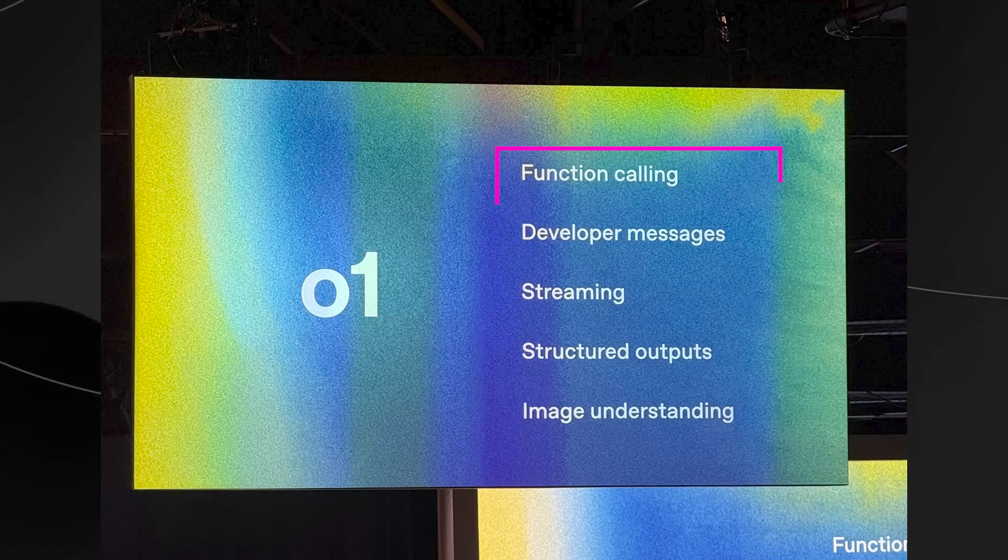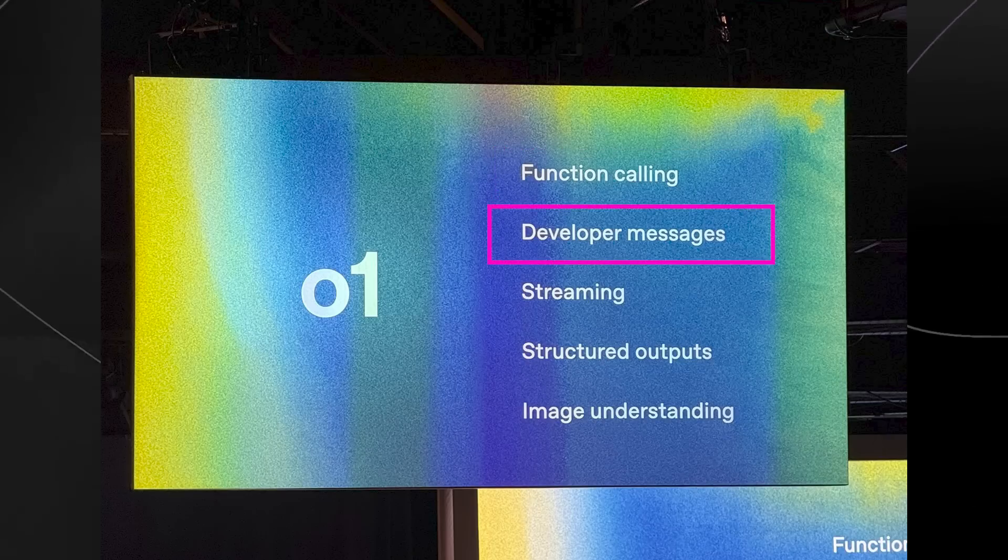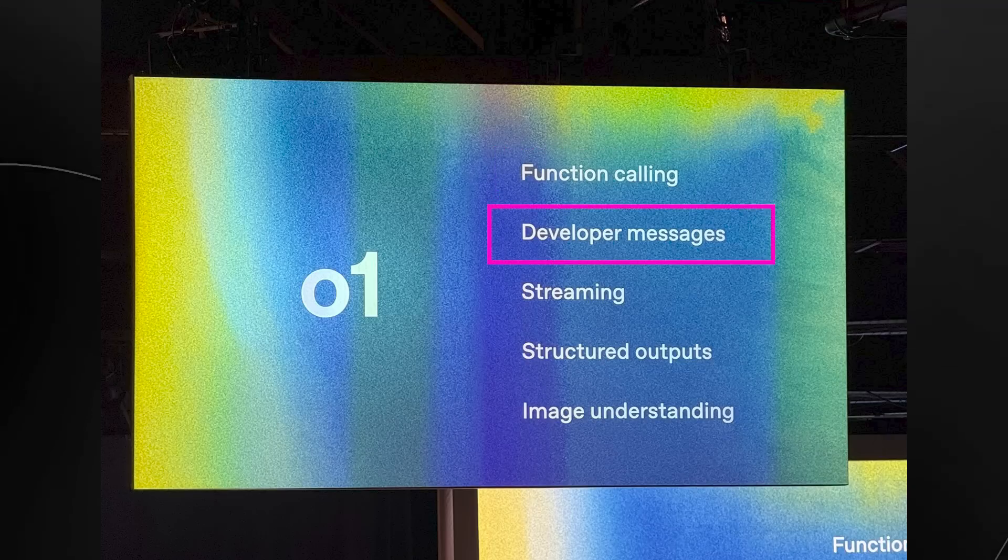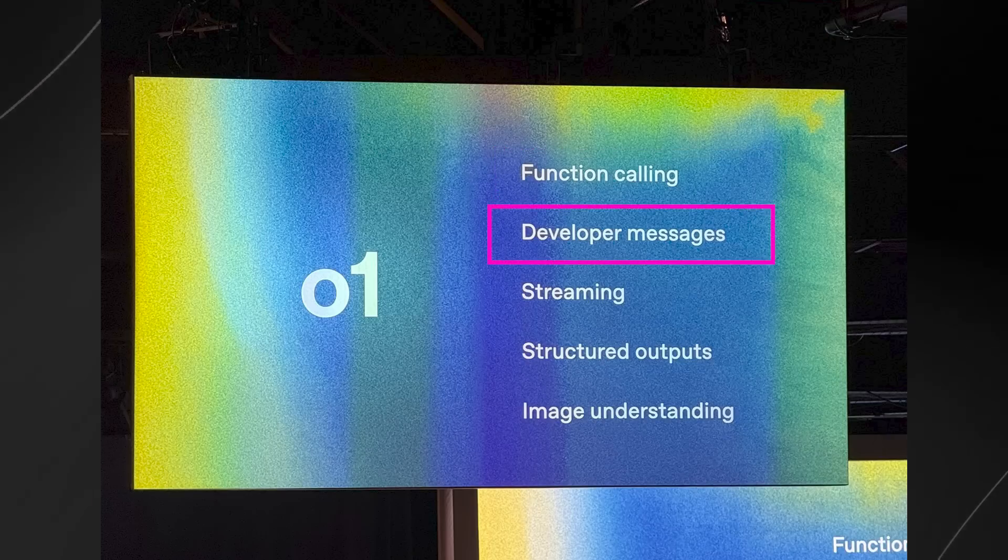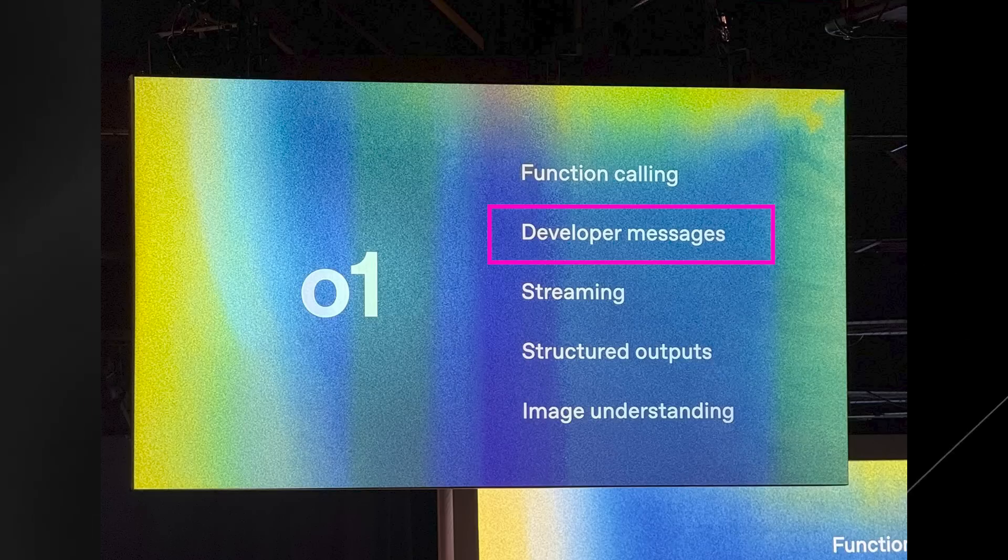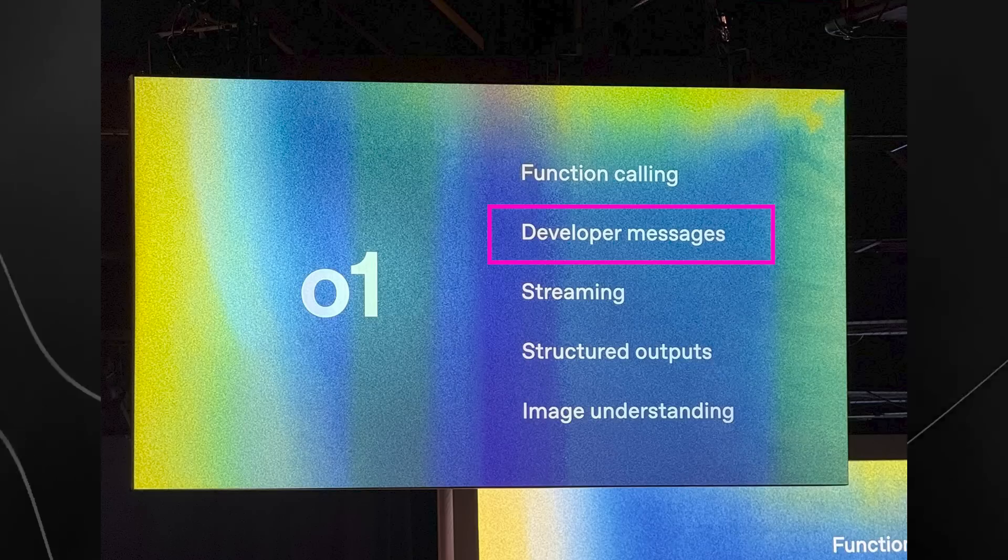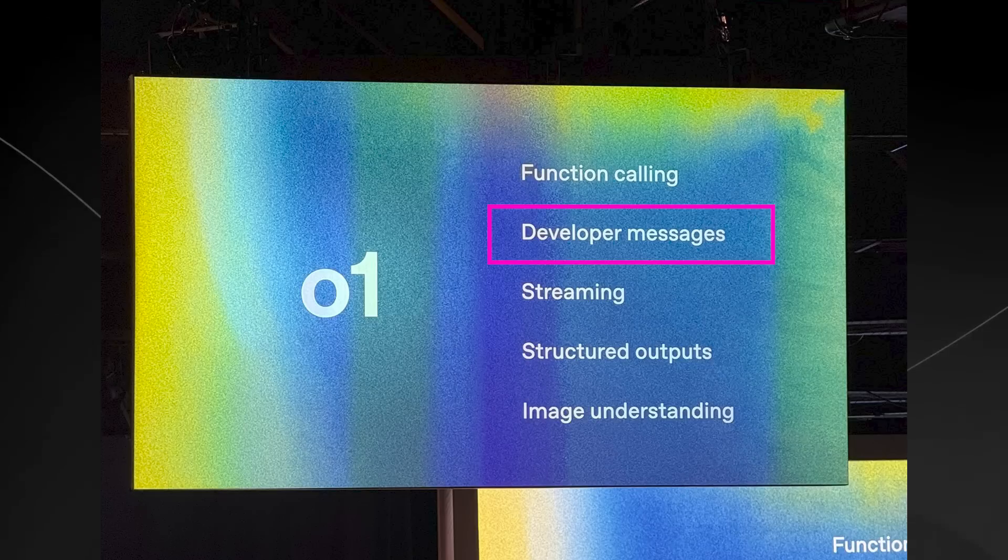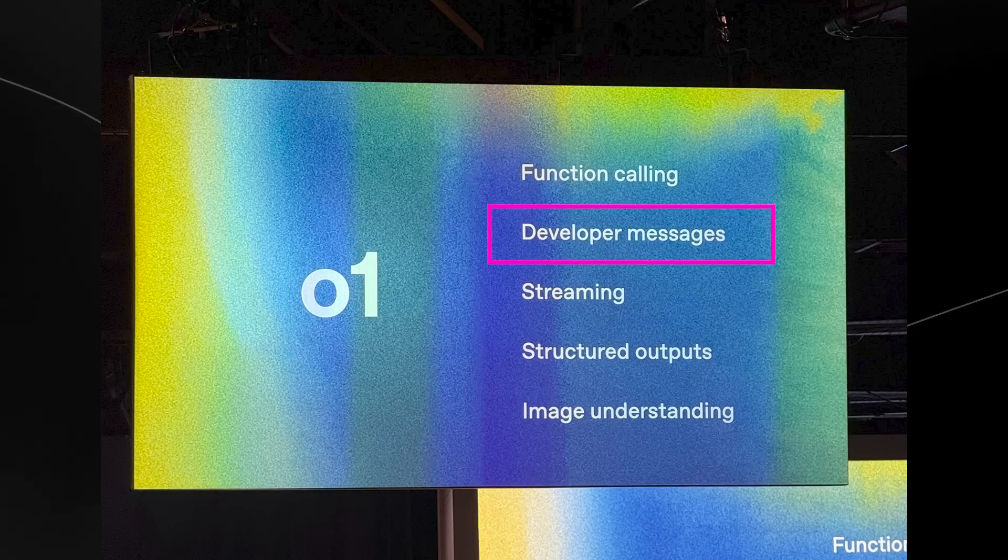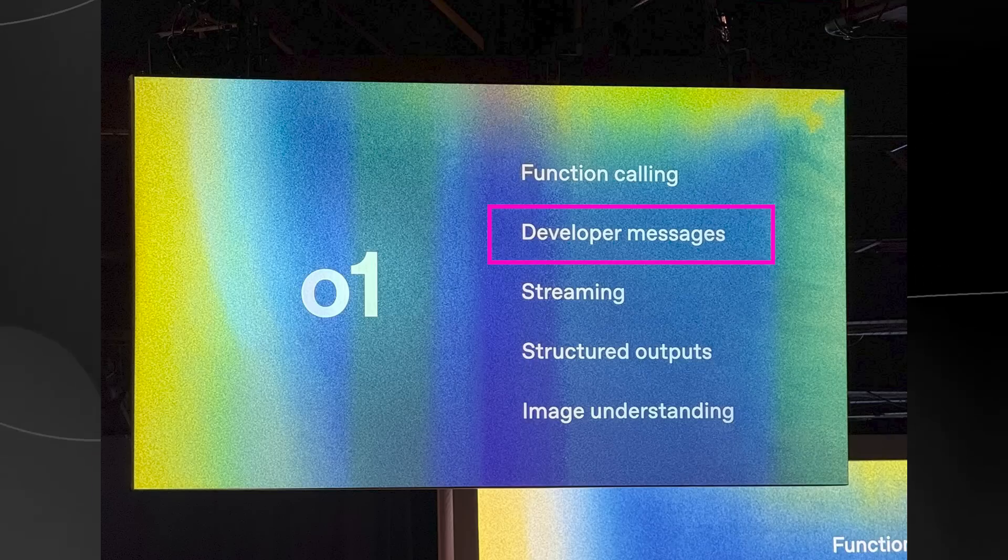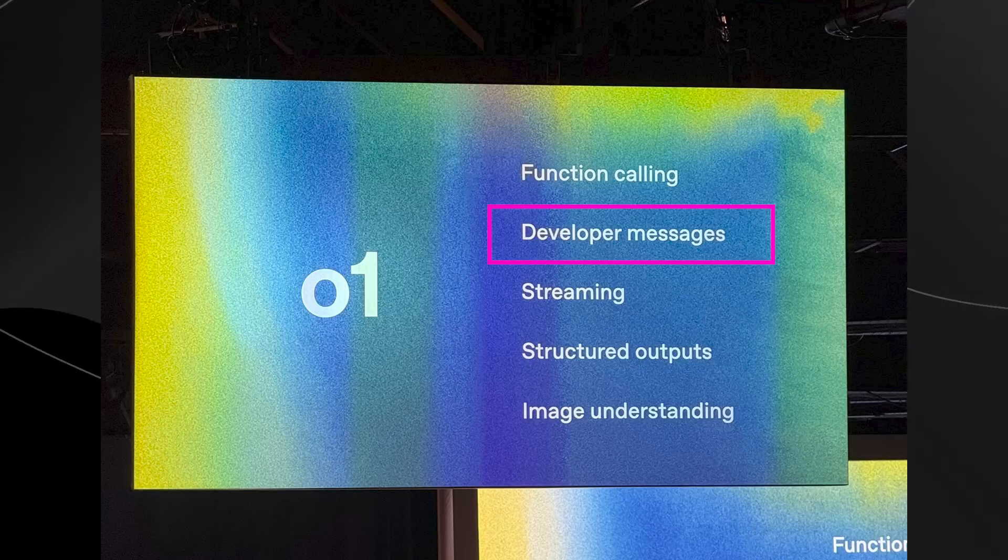Of course, there is then the developer messages. And this is basically where the model can talk directly with people who build apps and websites, giving them helpful information or feedback on how to make the app work better with AI. And this is useful because developers can fix or improve how their apps use AI faster and more easily.